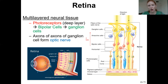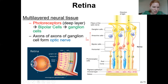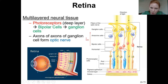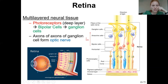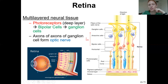The rods and cones synapse with the bipolar cells, which synapse with the ganglion cells. All the axons from the ganglion cells come together to create the optic nerve, which takes the signal all the way to the brain. So the light goes all the way in, and then the electrical signal comes all the way back out.